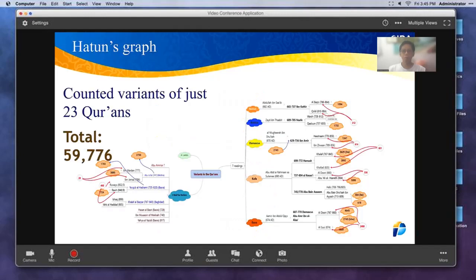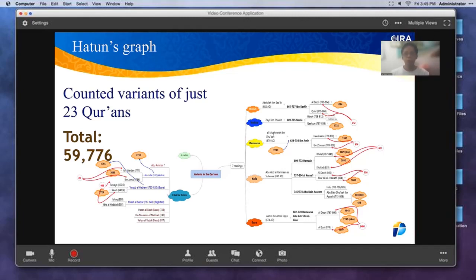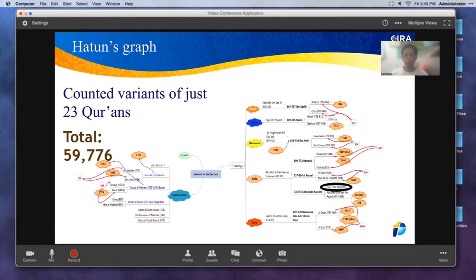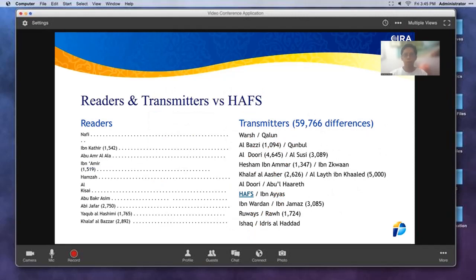Going back to the bigger graph, Hatun has gone through 23 of the 31 Qurans she has, and she's already found 59,776 differences — almost 60,000. All you need is just one difference and that shoots down the theory of a preserved, unchanged Quran immediately. And when you look at Hafs and all these dates, they're all in the 800s — the 9th century. This has been going on for over 1,000 years. People say these are nothing more than Ahruf and Qira'at — just different readings.